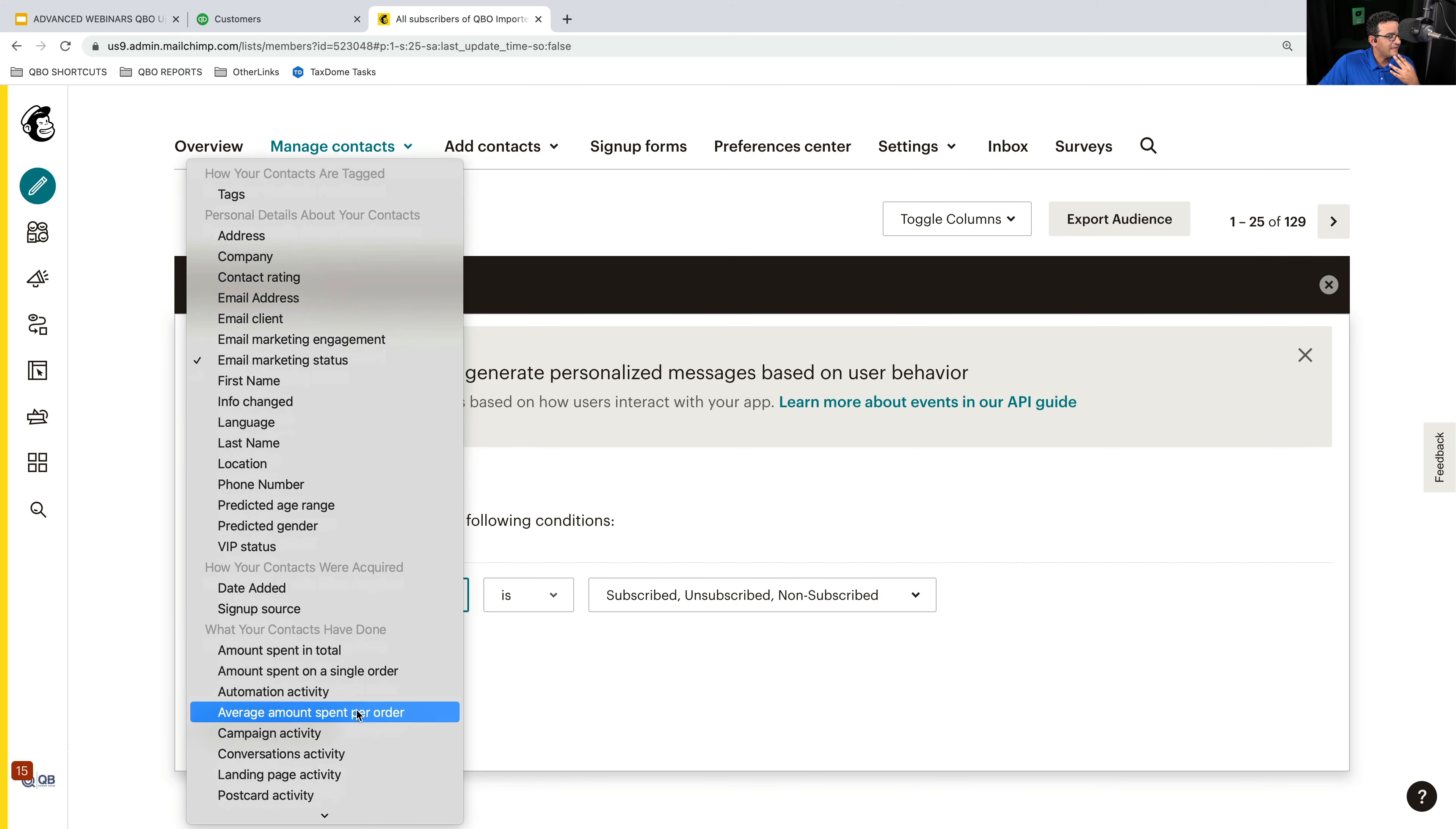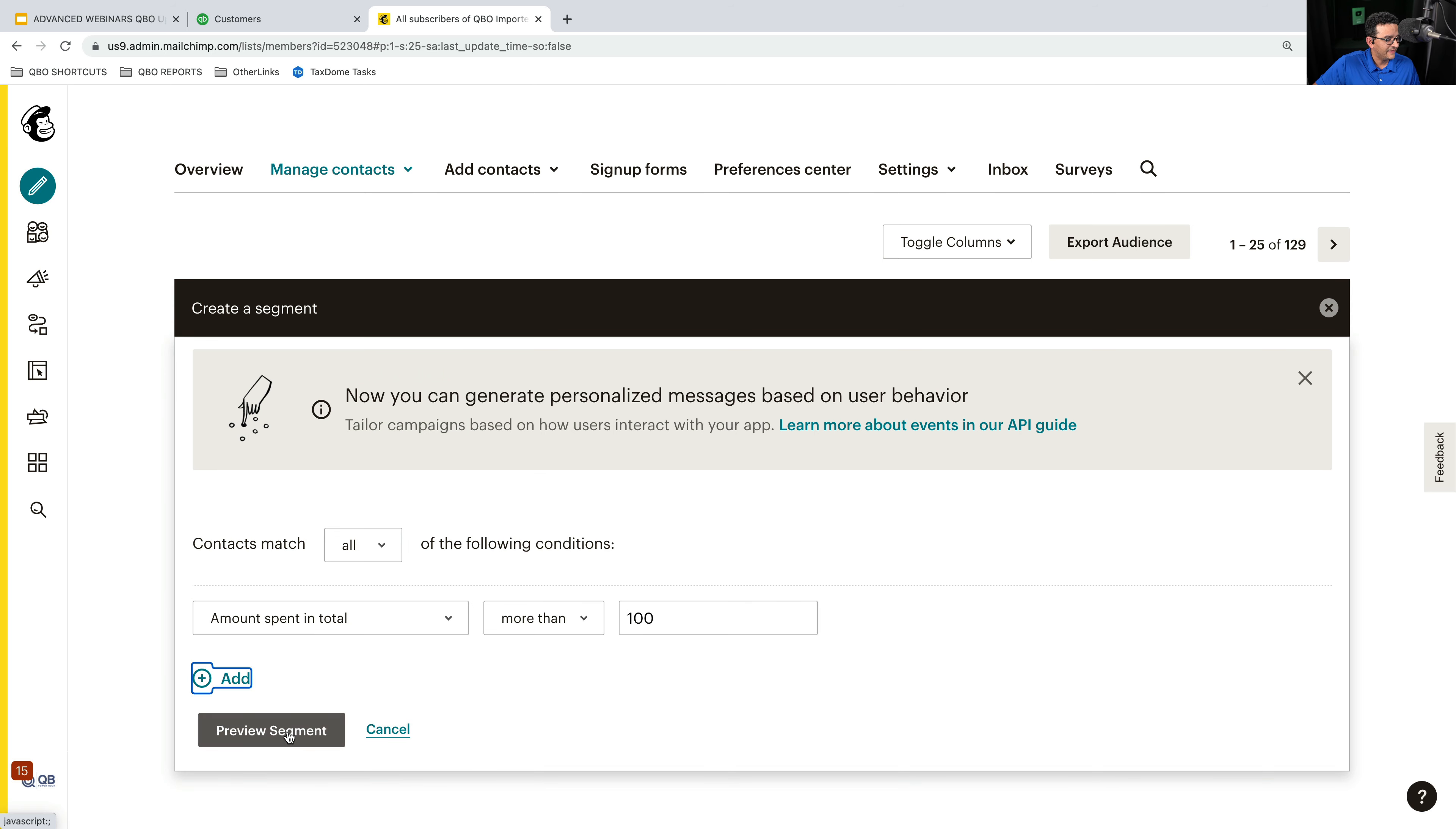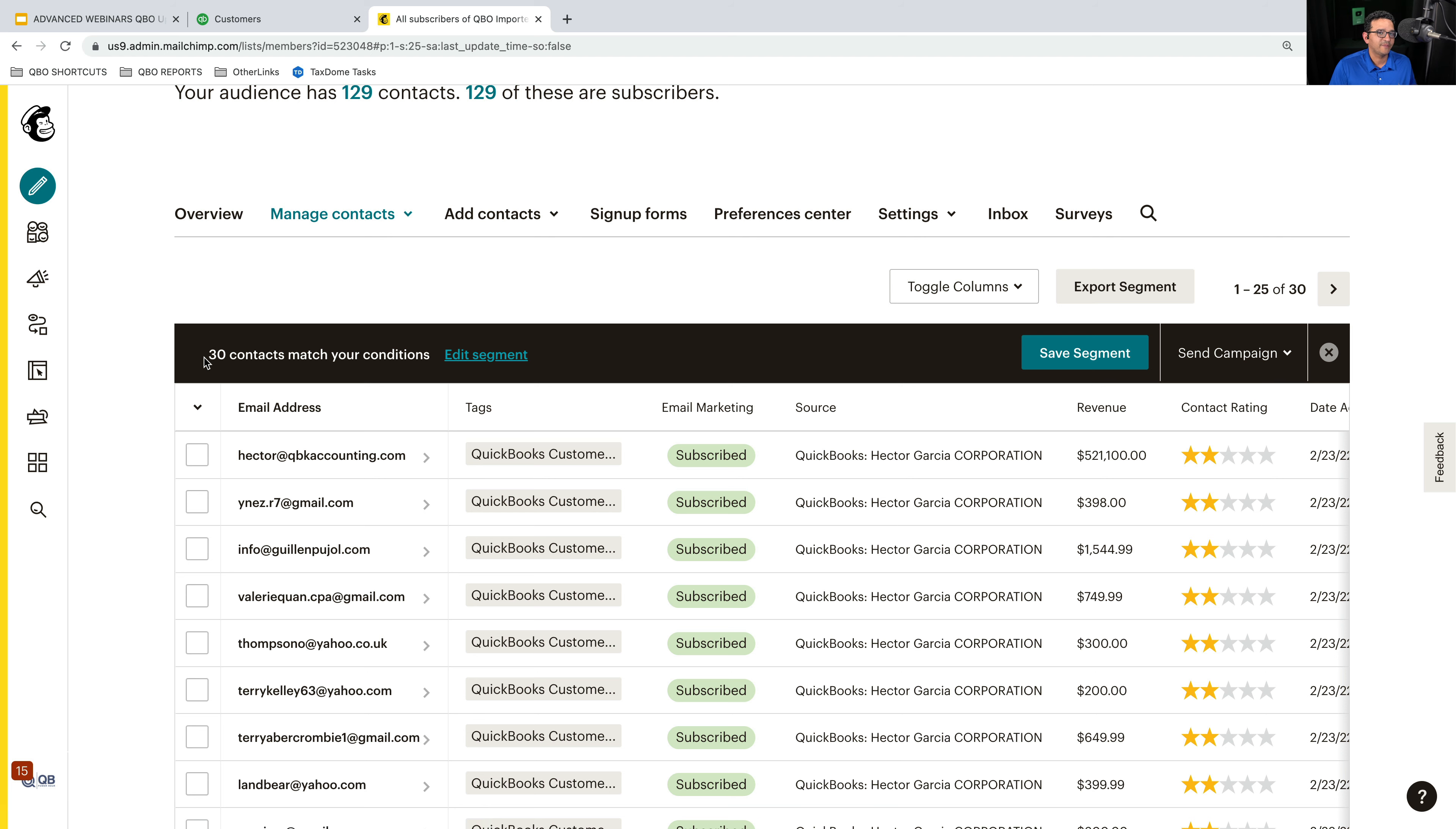And then I go to preview segment. And then out of the 130 contacts, it went down to 30. So now I can send them a different message than someone that hasn't spent any money or spent less than $100.